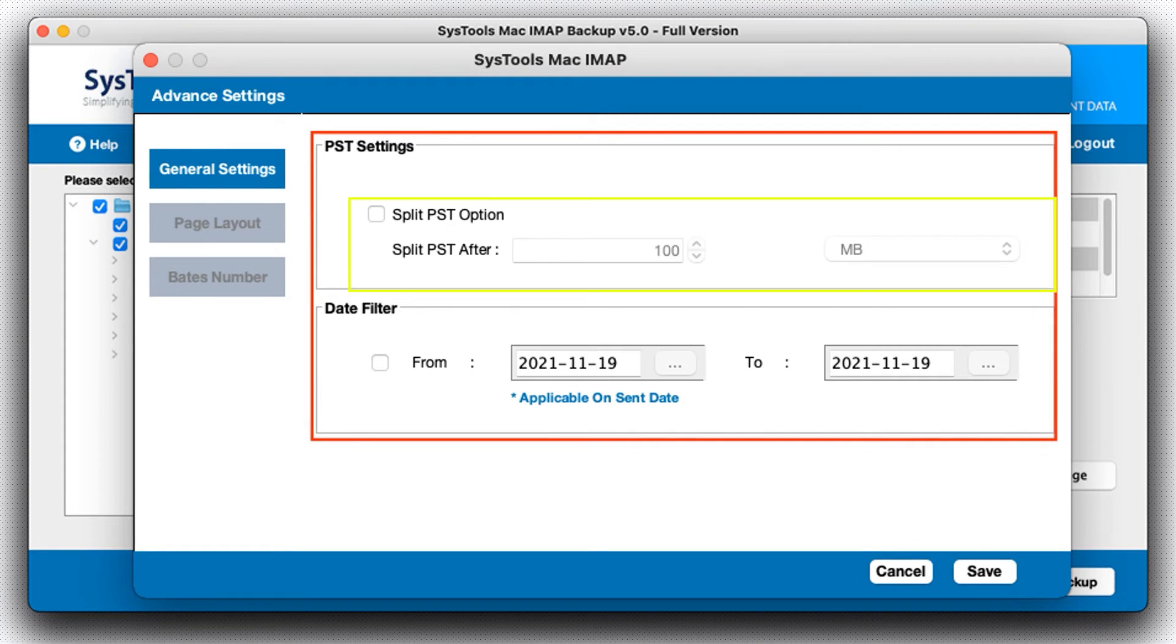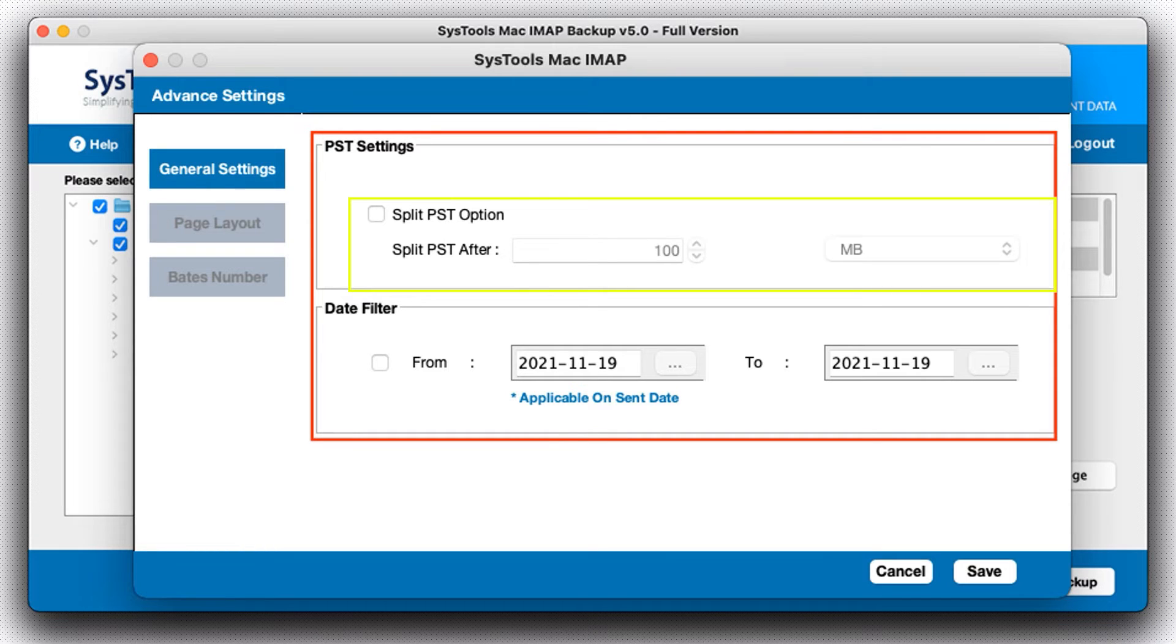First one, PST setting. This filter can be used to split the PST file into desirable smaller parts.